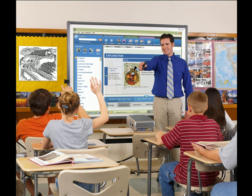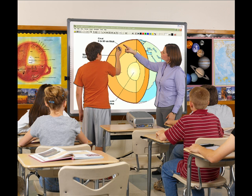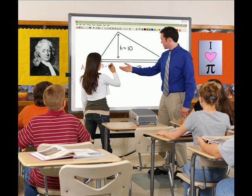The interactivity stimulates student collaboration and increases retention. Teachers love to teach and students love to learn on this highly interactive teaching tool.